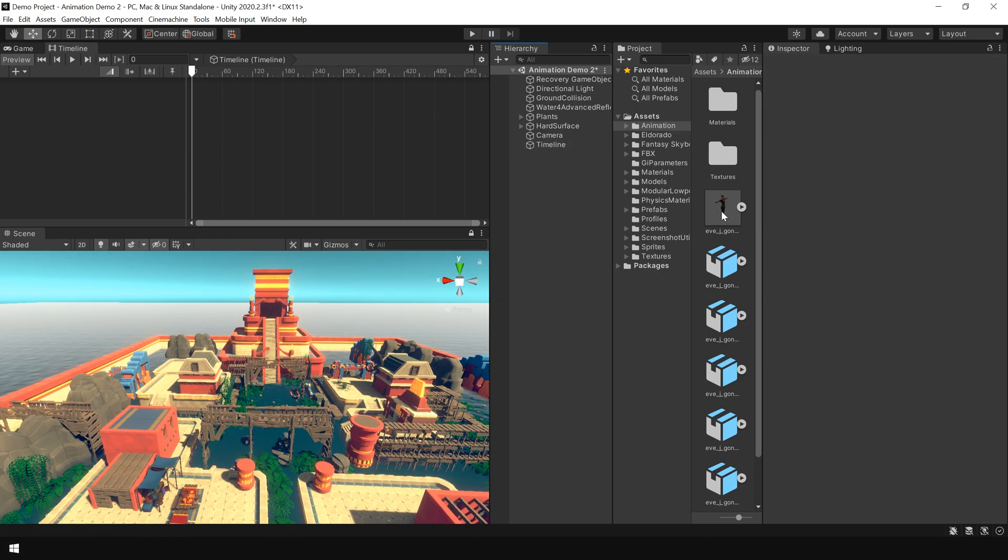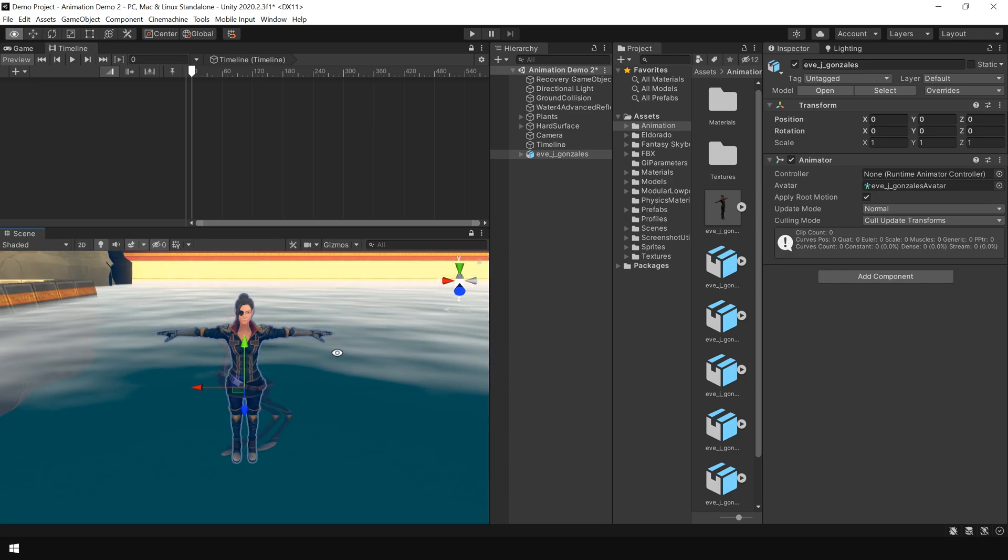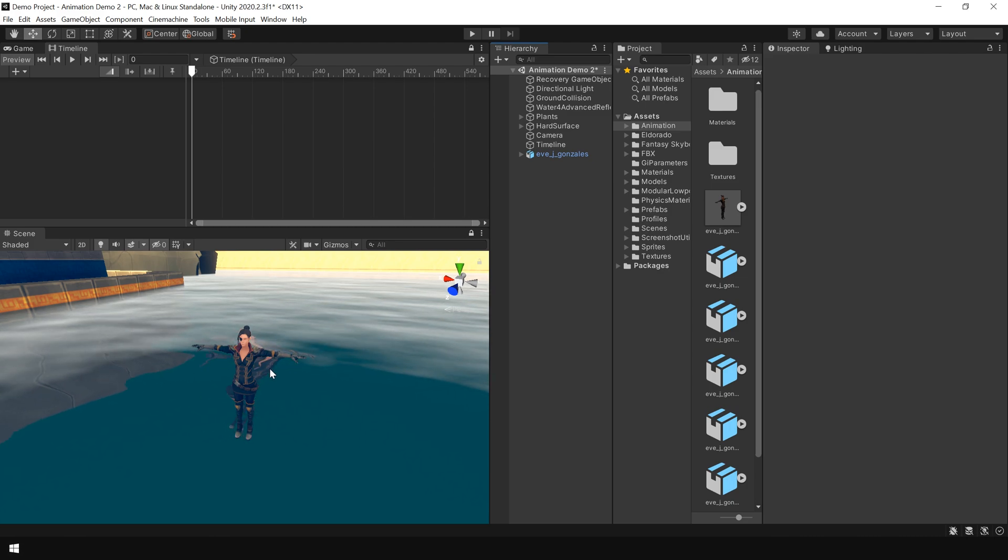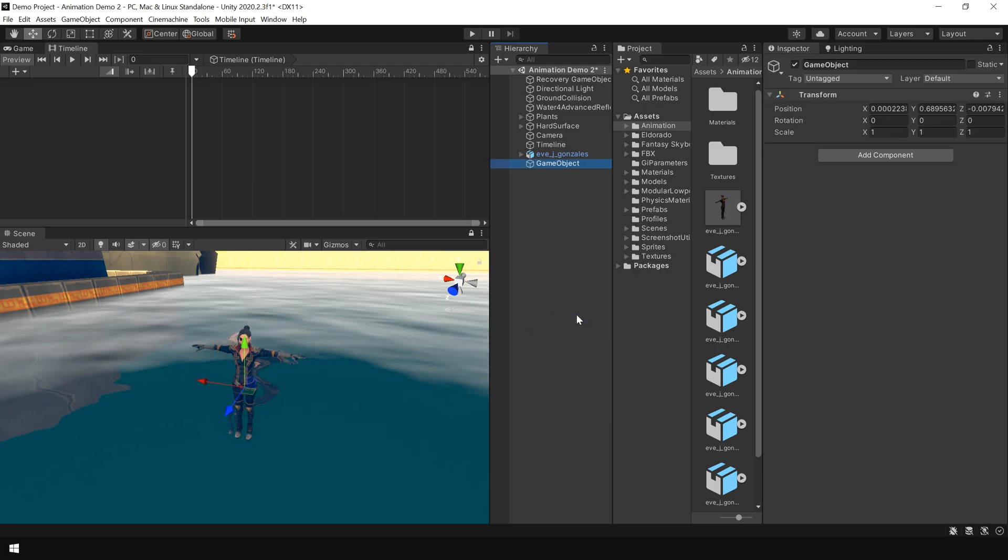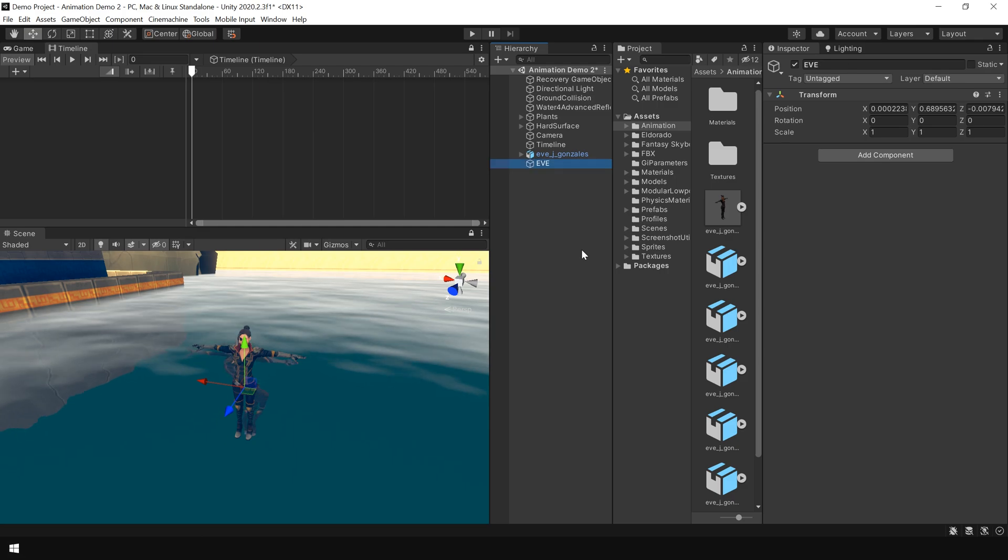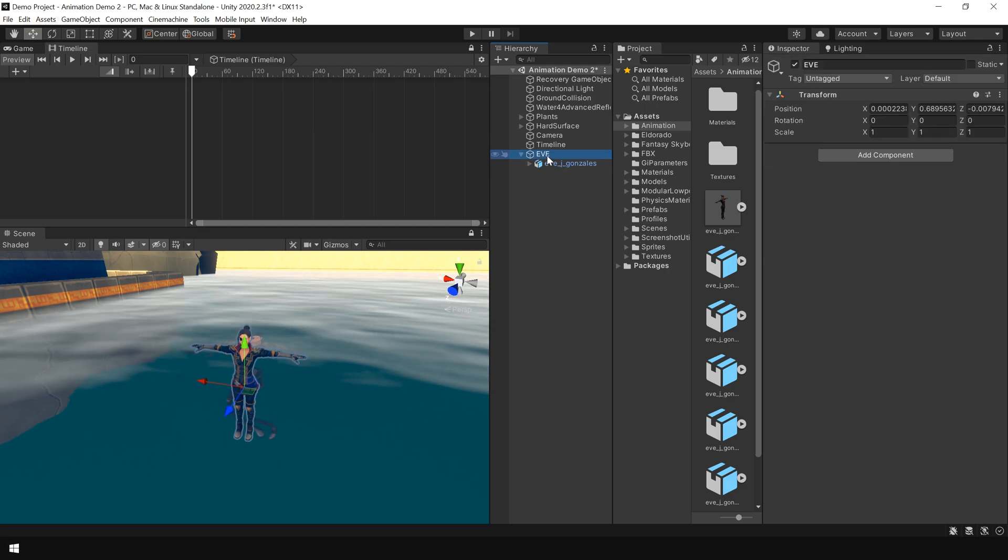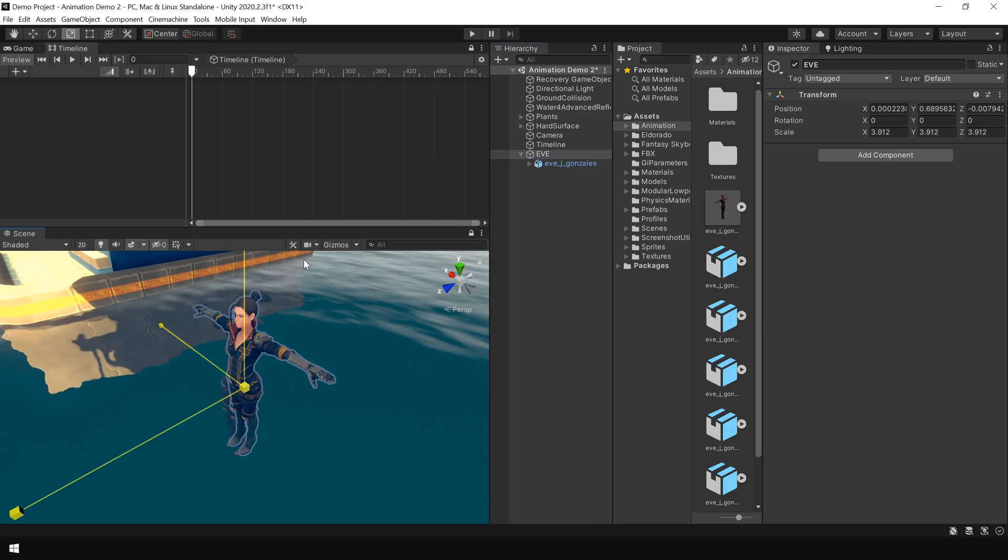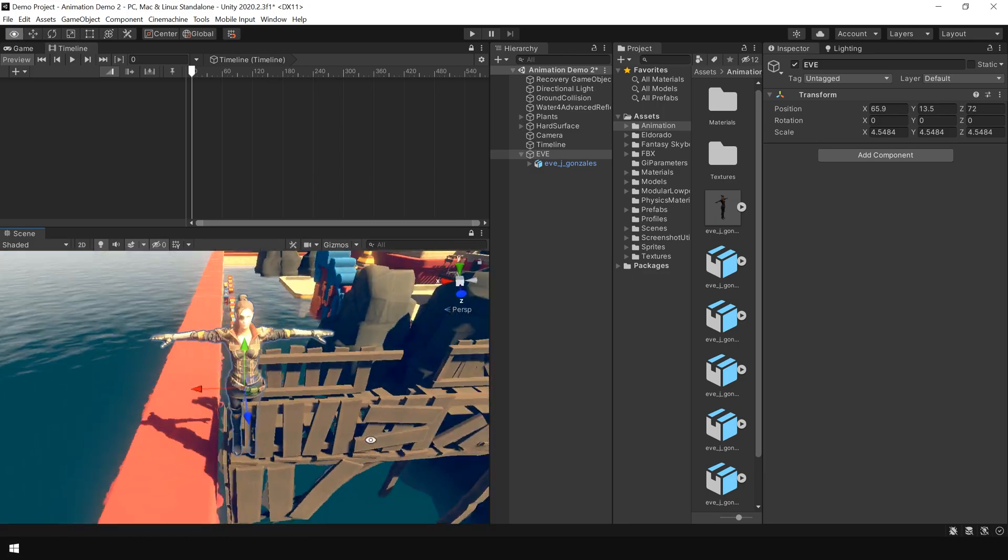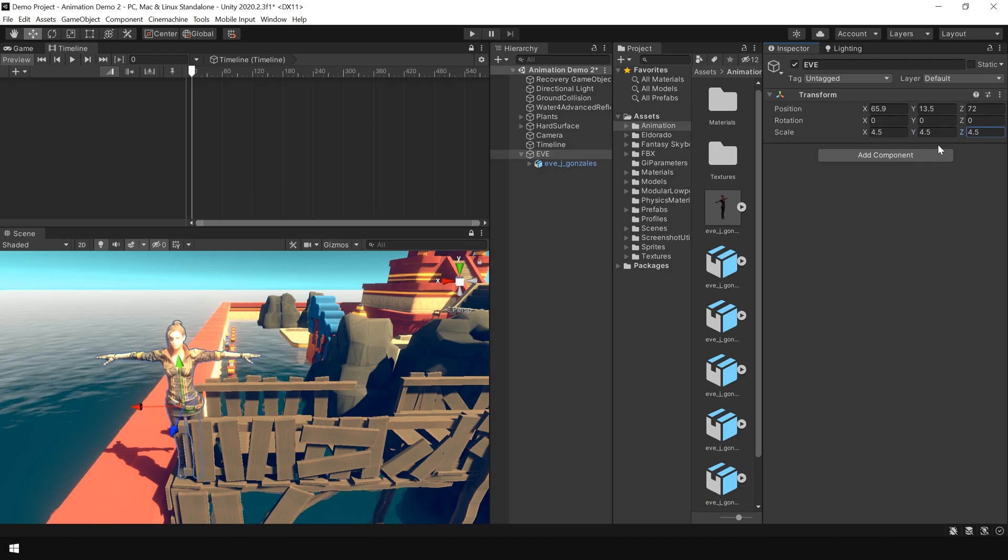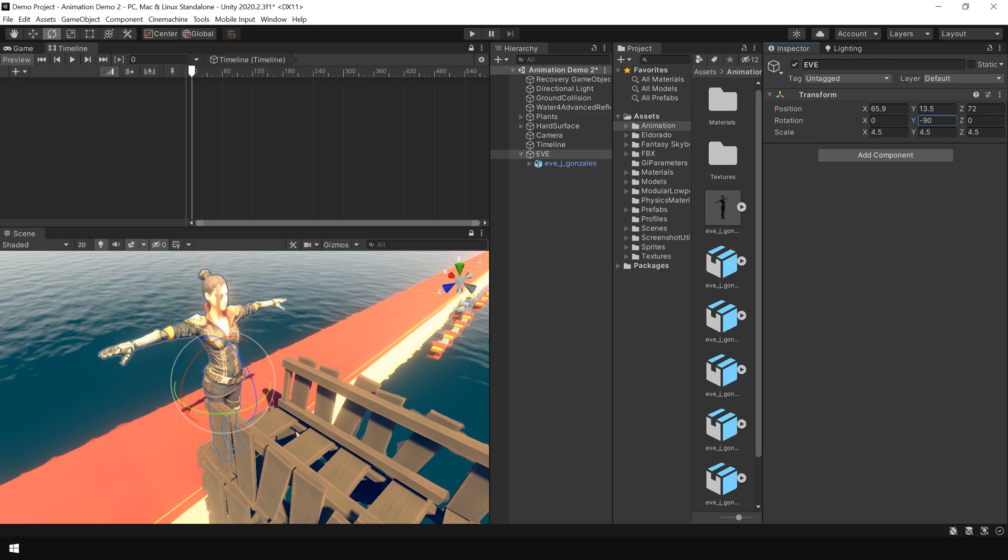And then I drag and drop the character into the scene. And as you can see the size of our character is very small. So to increase its size we need to create a parent object. So for that I right click and create an empty game object. I call this Eve. And then drag and drop this character onto this parent object. And now increase its size. I think 4.5 is fine. And also rotate the character in this direction.